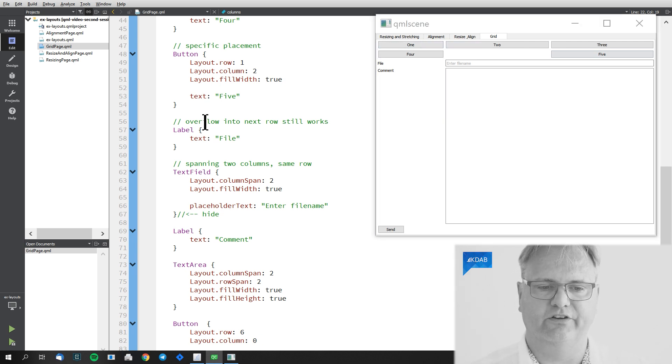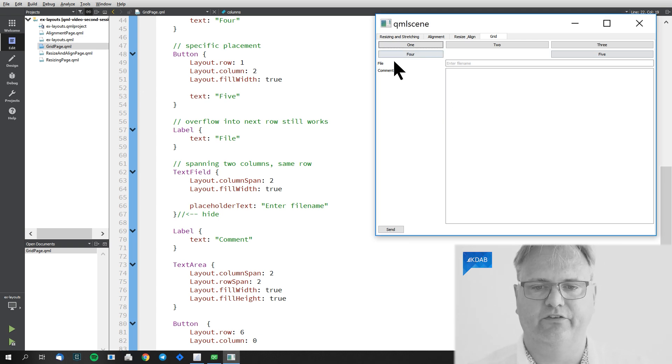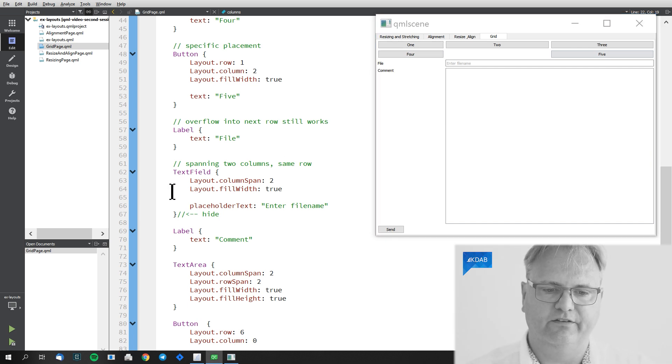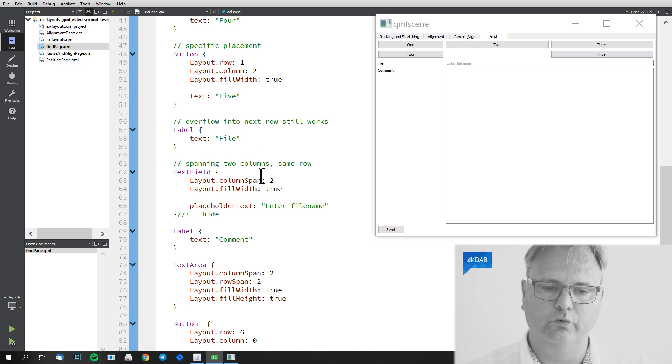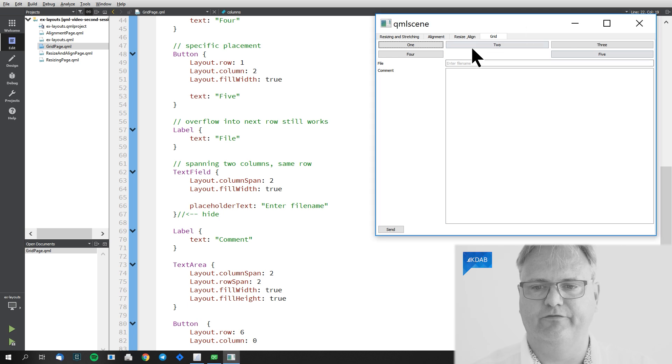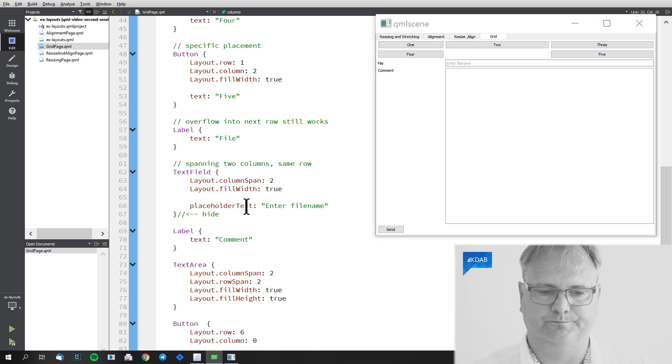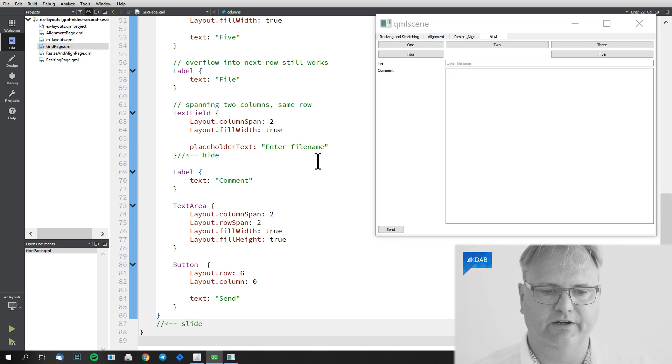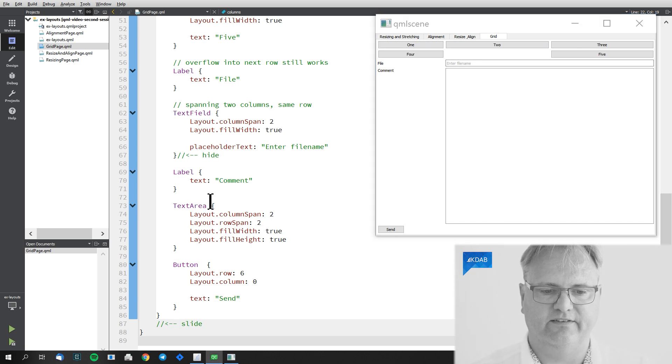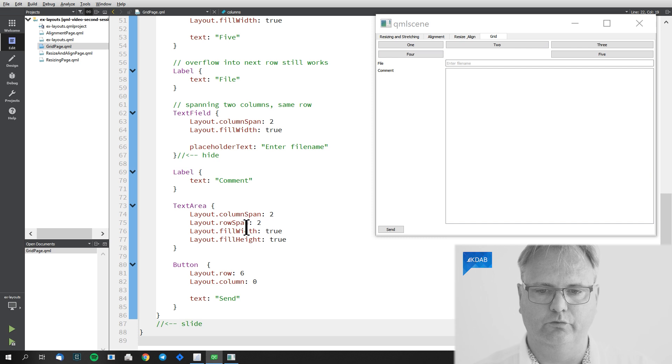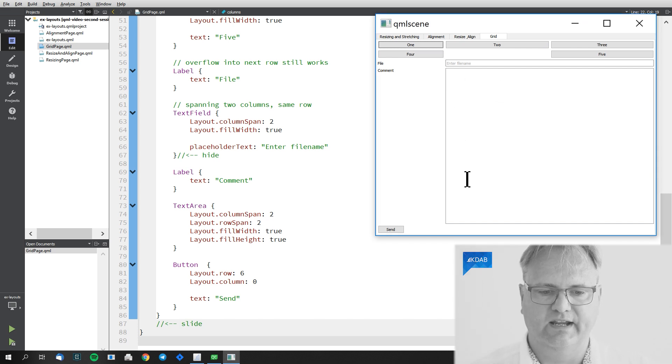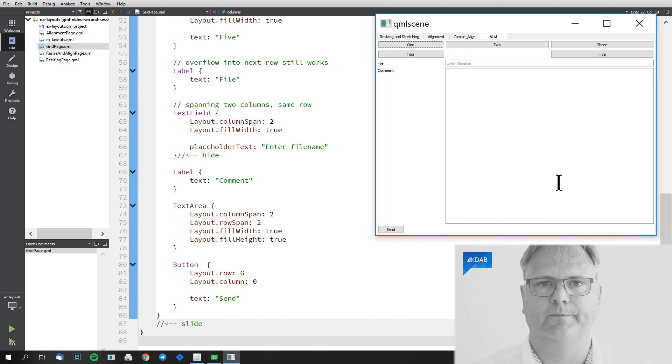And after that I can continue on flowing. So file here is just added with another label and it ends up at this cell here. I have the text field here that spans two columns. So one, two column is spanned here and it fills the whole width over that distance. Then I got another label that is called comment here and then finally my text area that is sitting here. The text area is spanning two column and two rows. So two column here and two rows and it should fill the width and the height of these things.